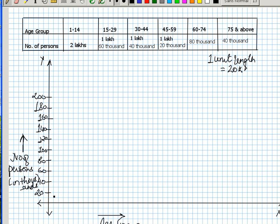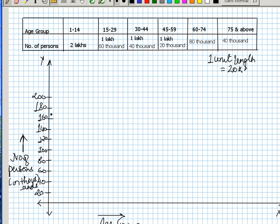So here I have already represented the number of persons. Now I have to draw the bar graph for each particular age group starting from 1 to 14. For 1 to 14, there are 2 lakh persons between the age group of 1 to 14, so coinciding with 2 lakh I need to draw a bar graph.